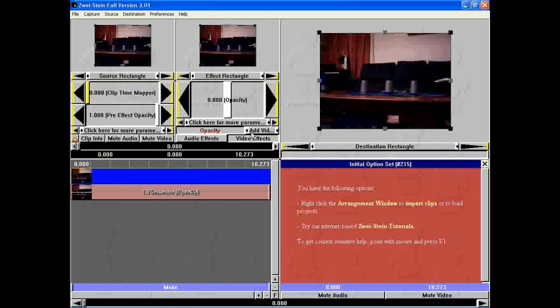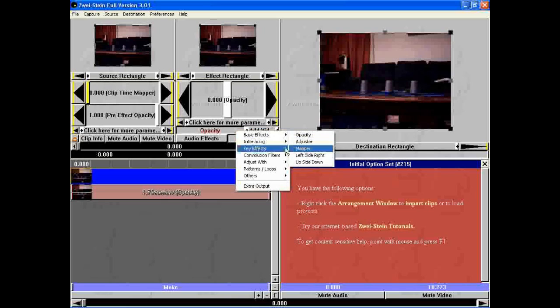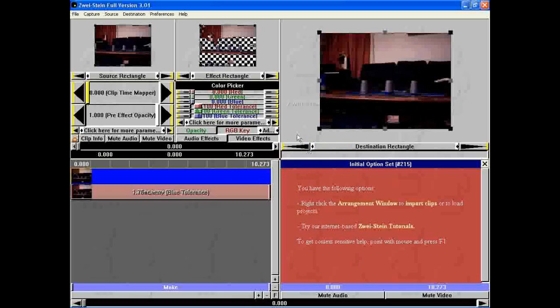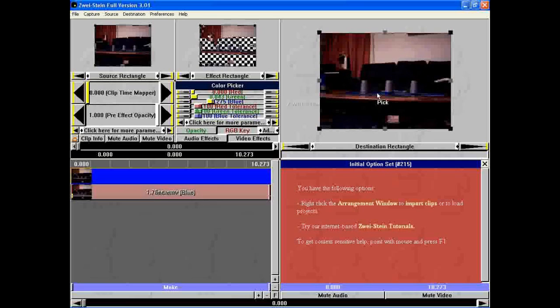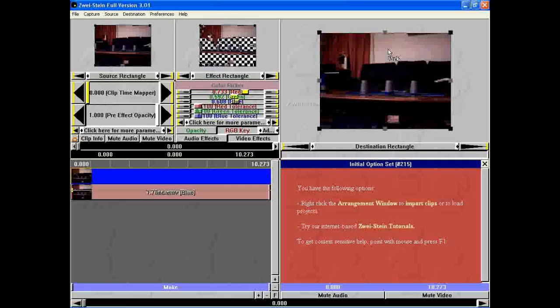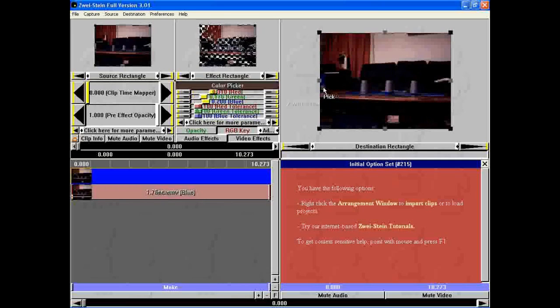So you go back to the start. Let's add another video effect. How about chroma key? This makes things see-through.